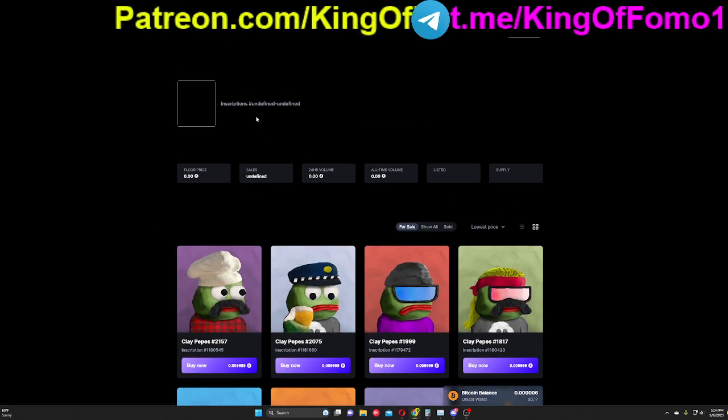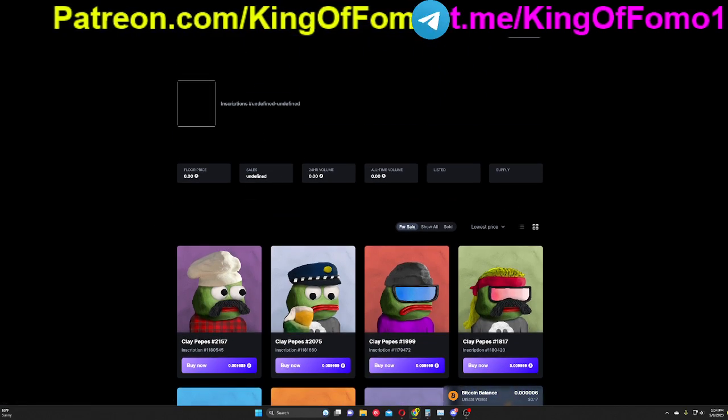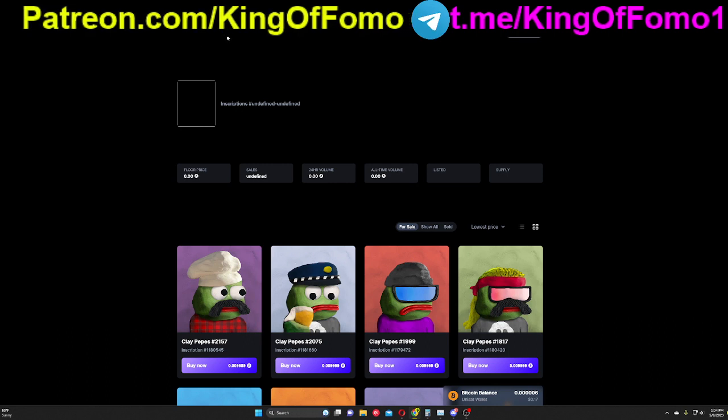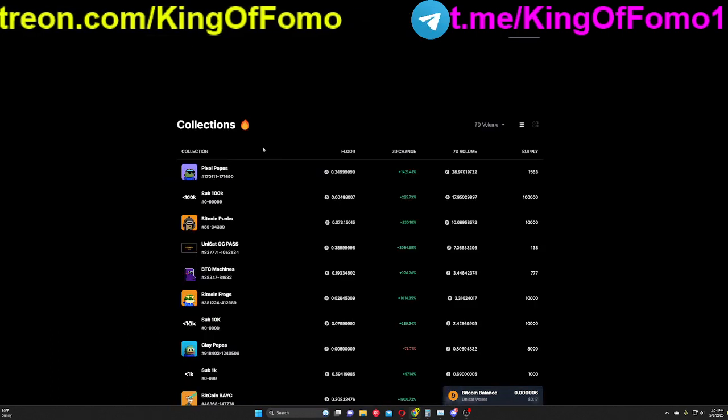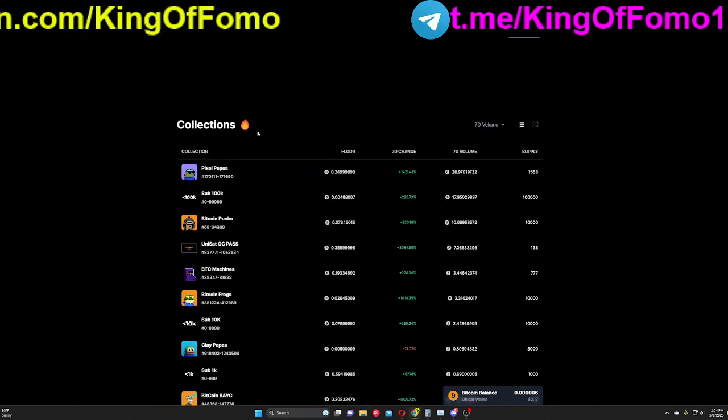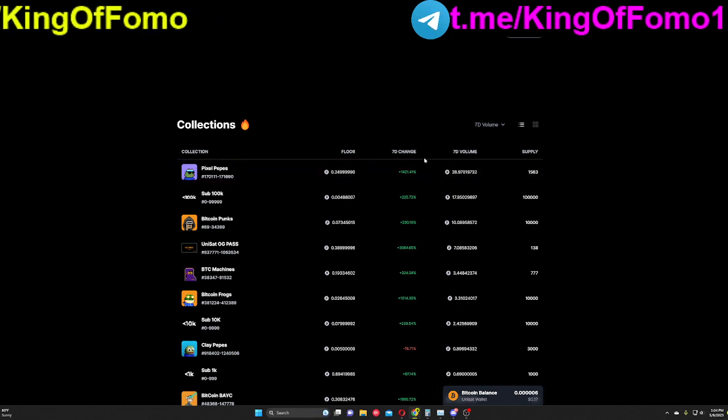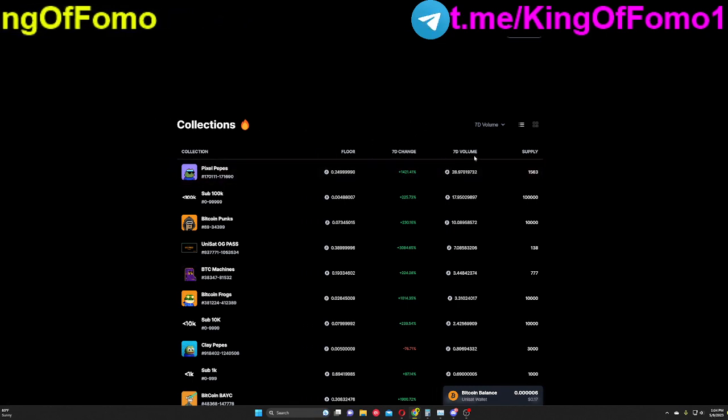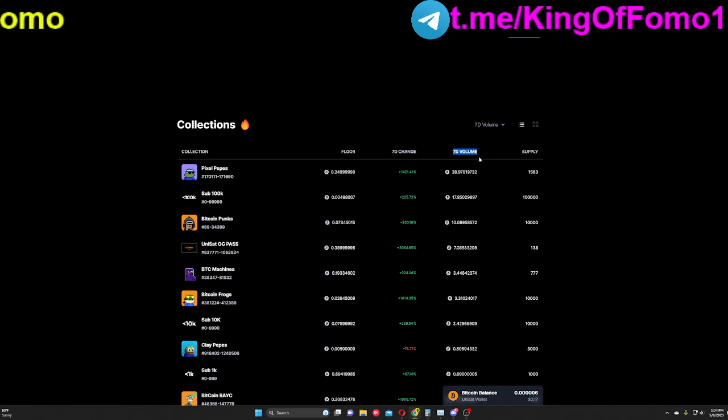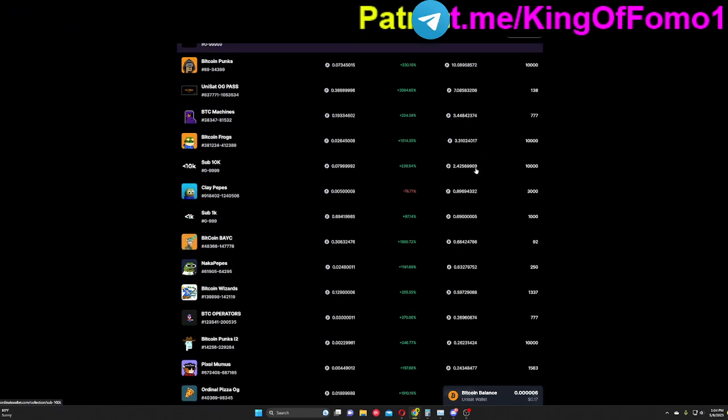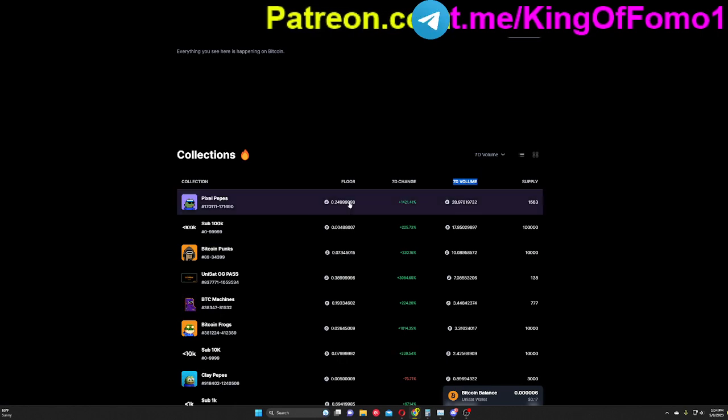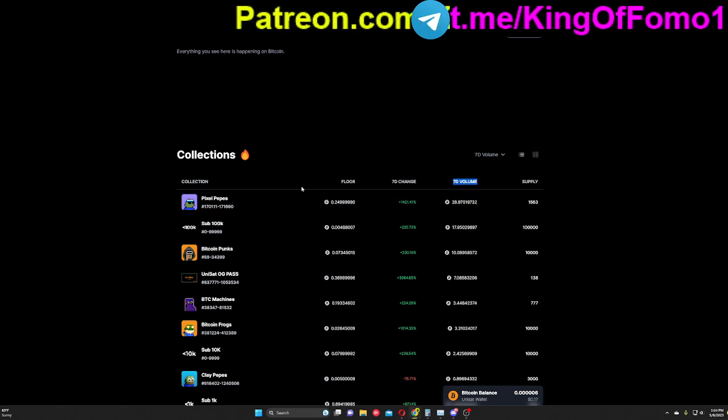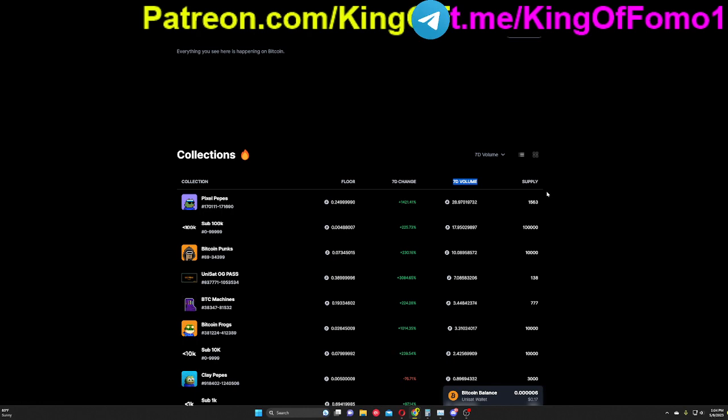Now why did I pick clay pepes out of all of the other ordinals that are out there? Well if you take a look at the collections right here on ordinalswallet.com, what I like to look at is sort of two things. I like to look at the volume to see how much trading has been going on over the past seven days. If the volume is basically nothing, then I ignore the ordinal collection, the NFT, whatever you want to call it.